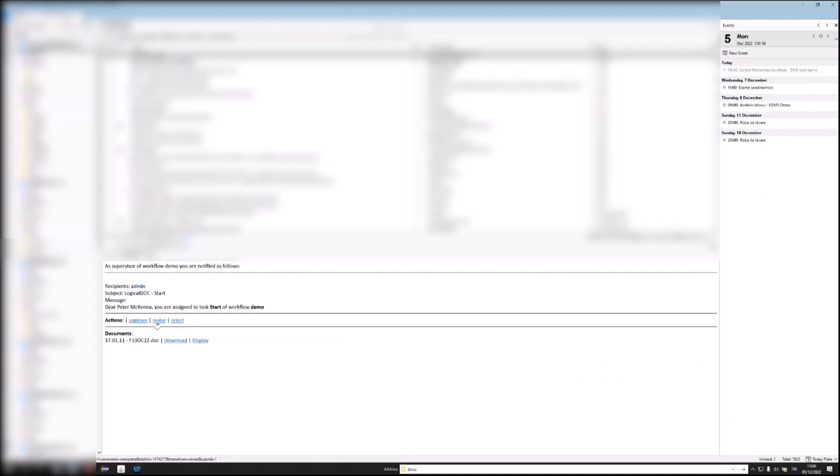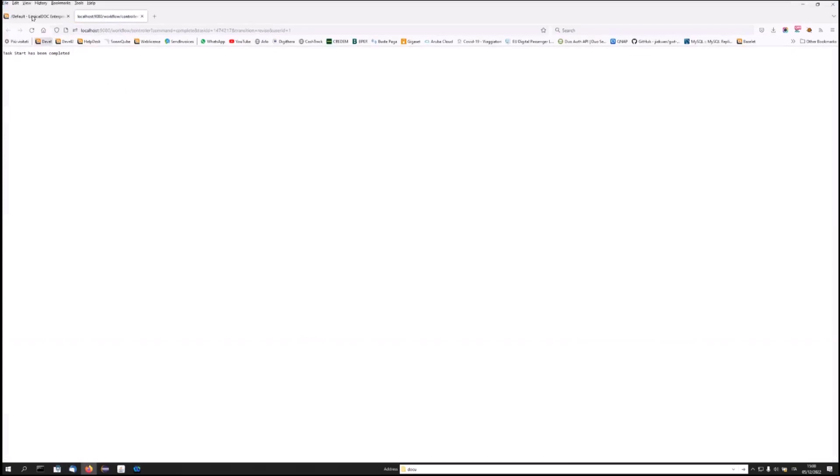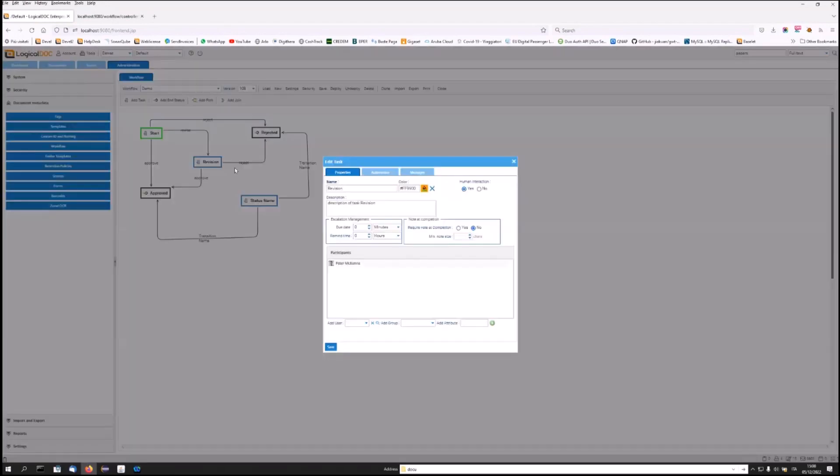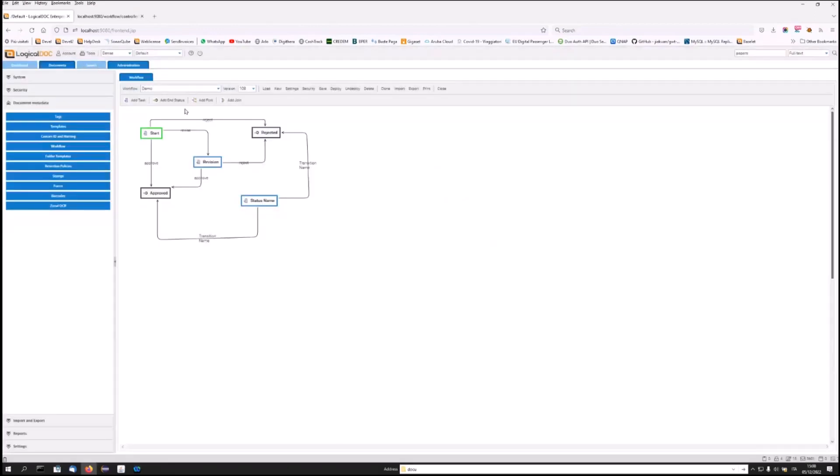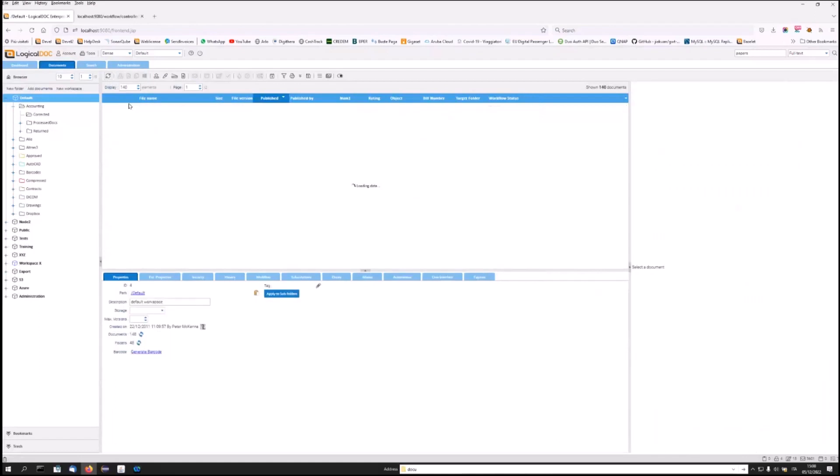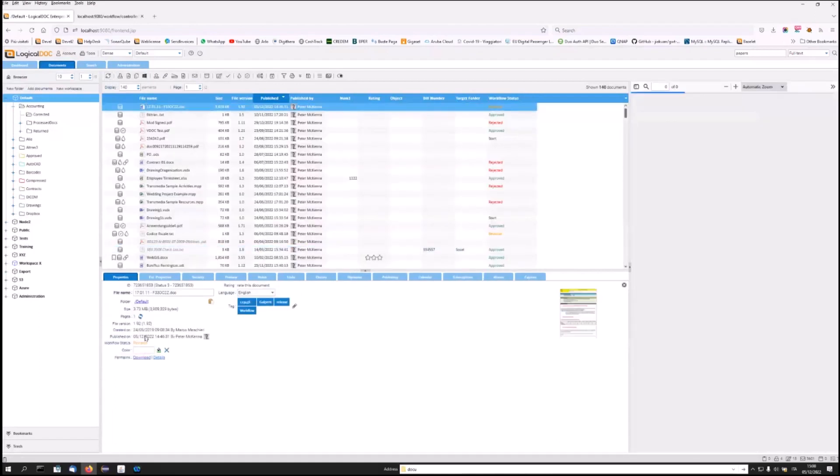In this case, I choose revise. LogicalDoc will save my action. Task. Next status. As we can see, this new task has a different color. And if we go back to the original document, we can see that the status of the workflow is shown in the same color as the current status.